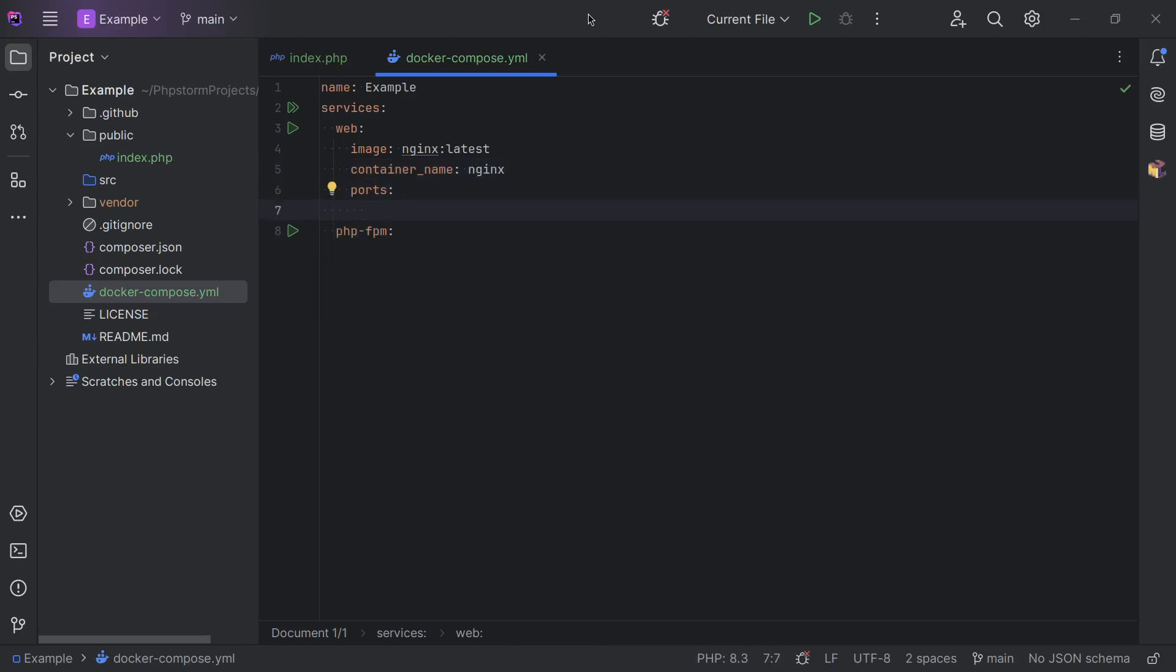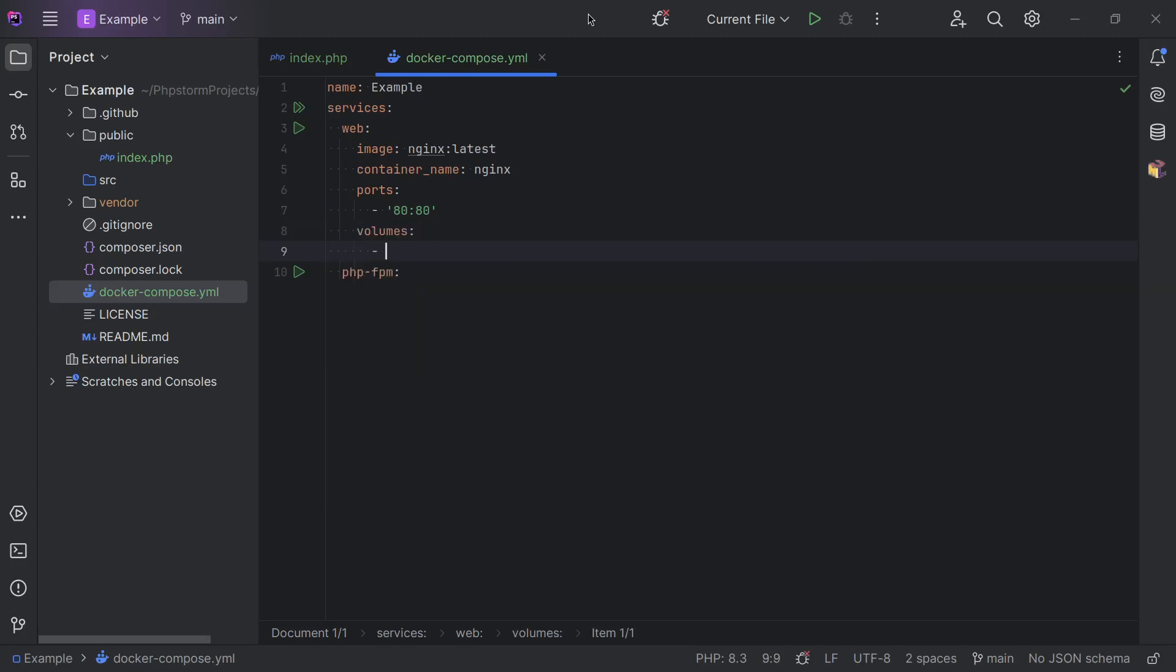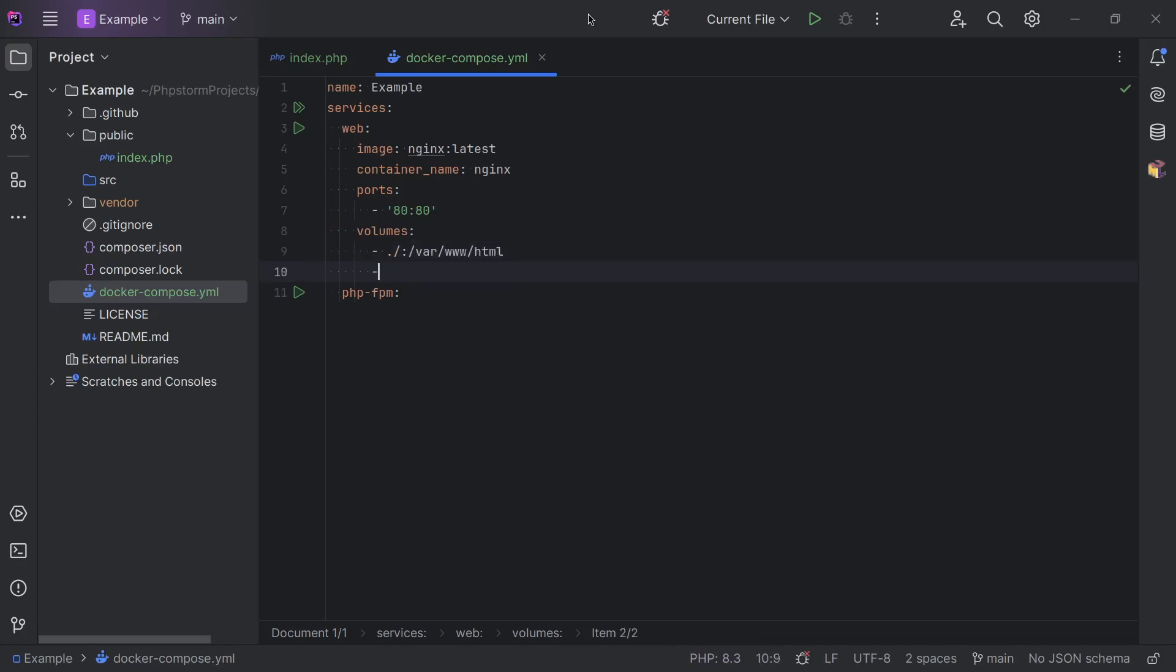We're going to expose port 80. That's the default HTTP port. So we do that by setting this to 80:80. Then we're going to bind some volumes, or one volume in this case. We're going to mount the entire current folder to /var/www/html.